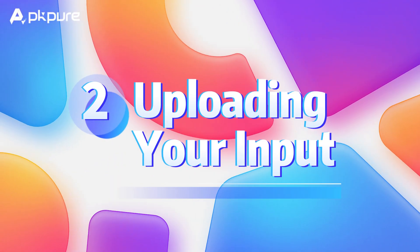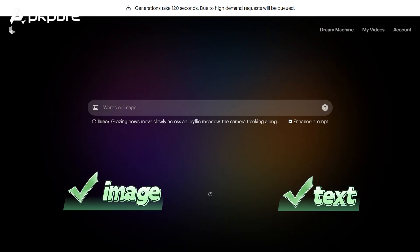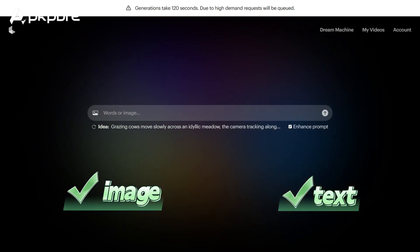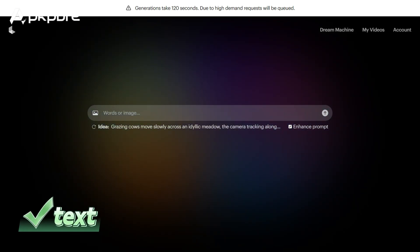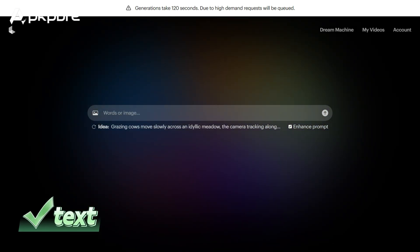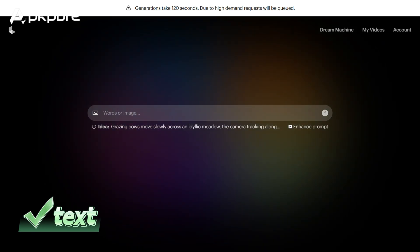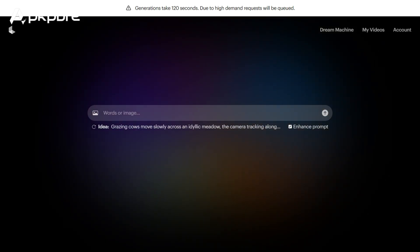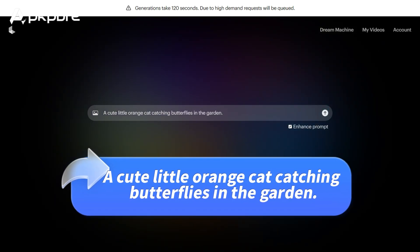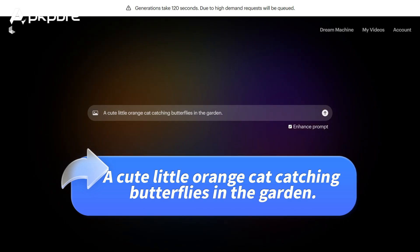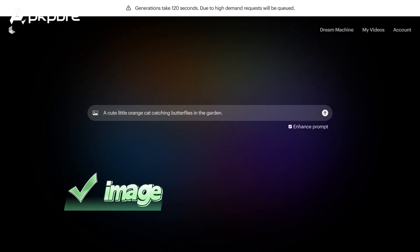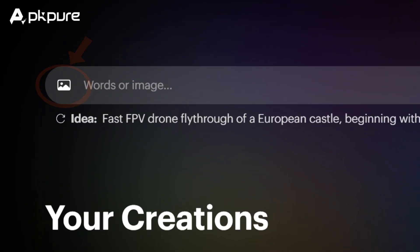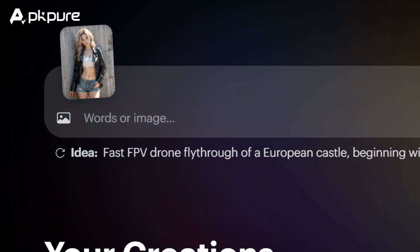Step 2: Uploading your input. Dream Machine accepts both text and image inputs. For text, simply type in your prompt in the provided text box — for example, 'a cute little orange cat catching butterflies in the garden.' For images, click the picture icon and upload your chosen image.